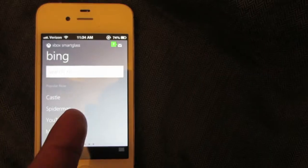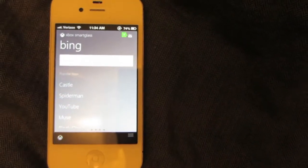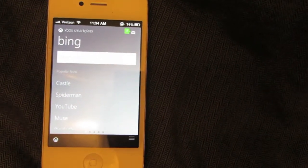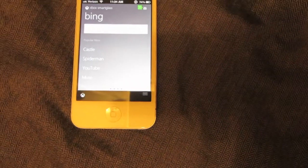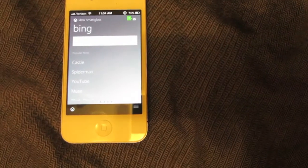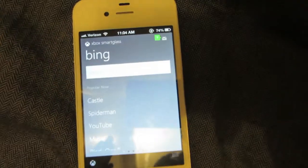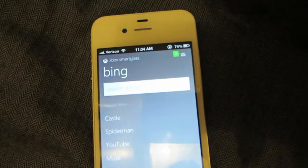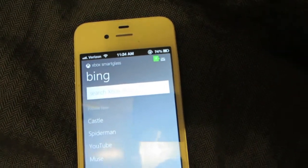There's also a Bing search option where you can search on YouTube, look up TV shows, stuff like that.